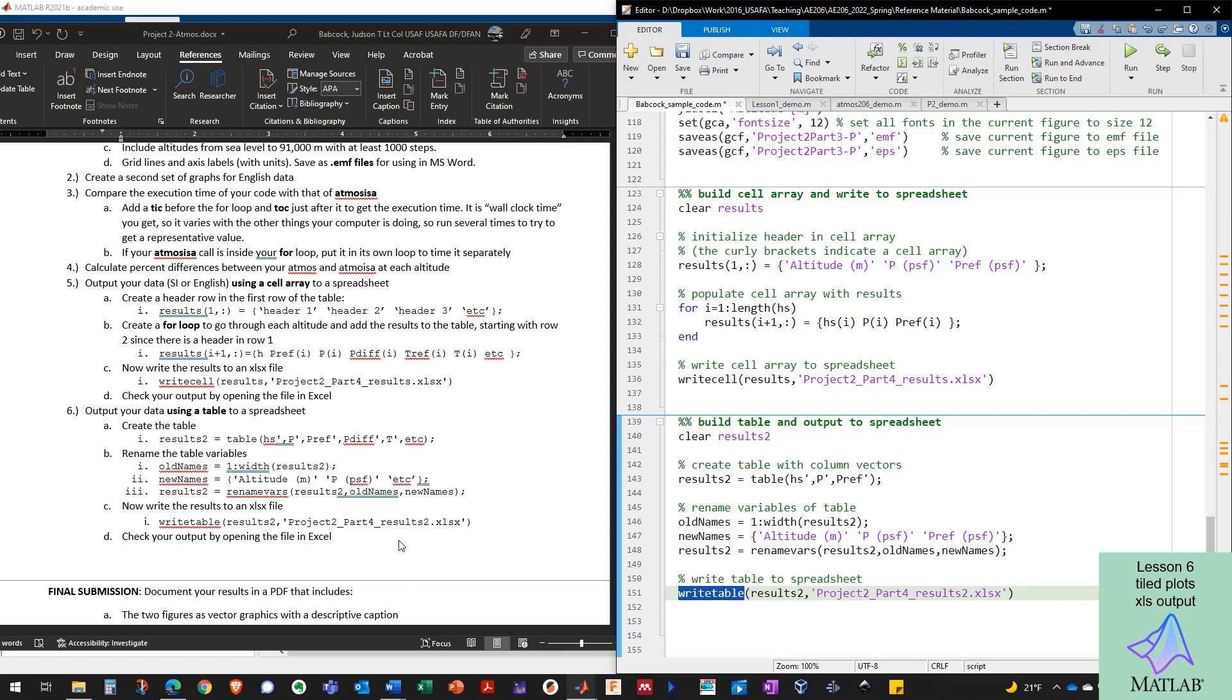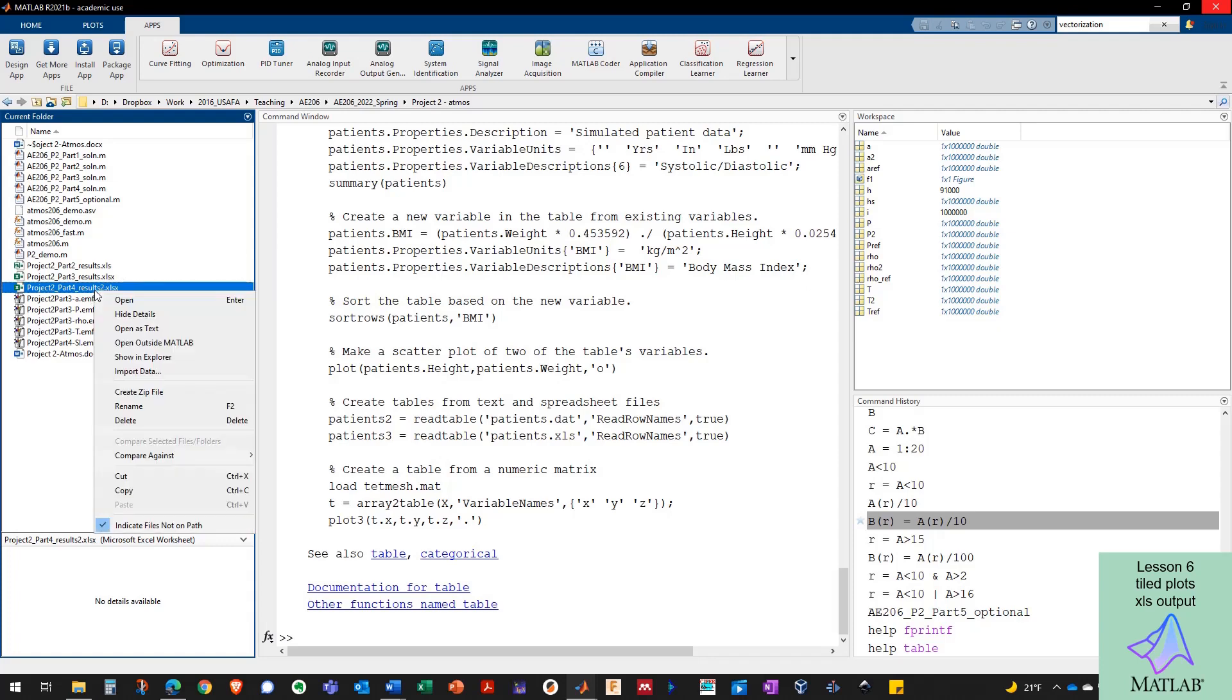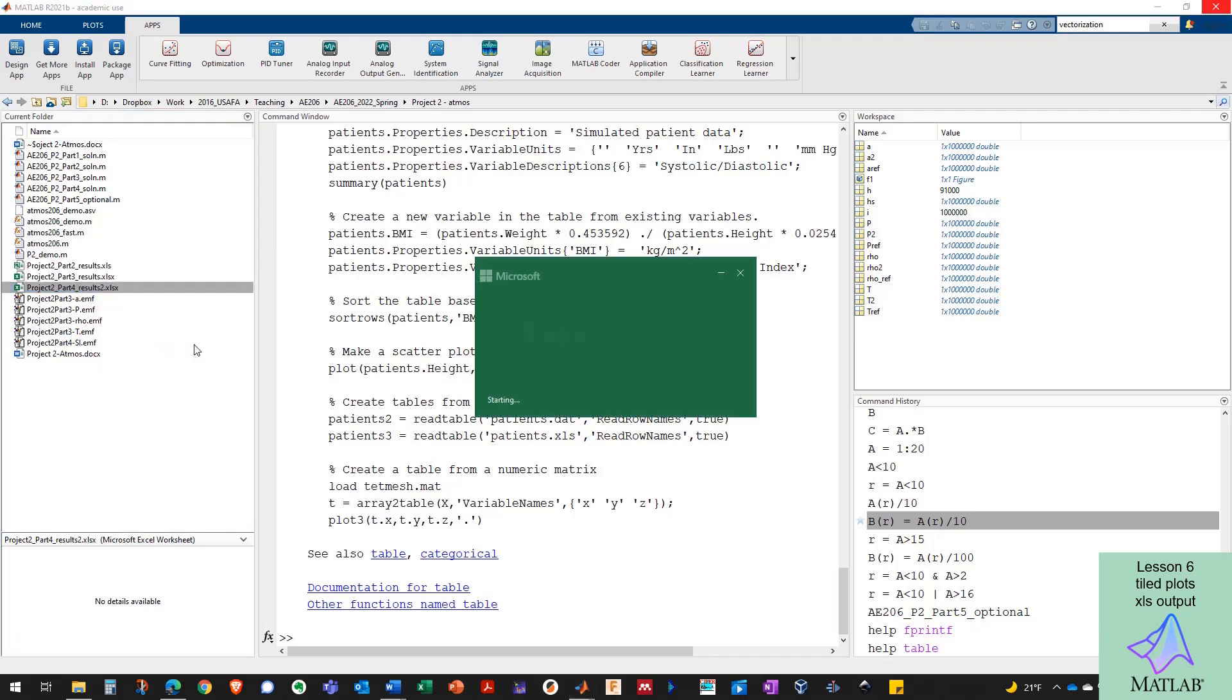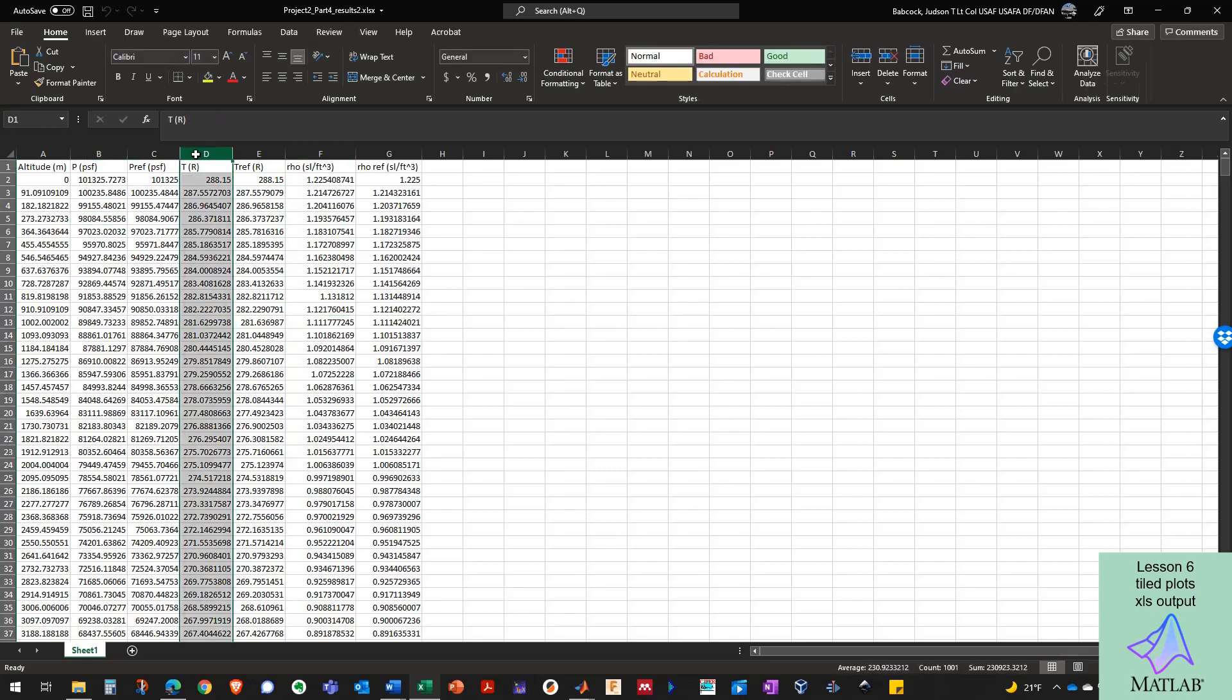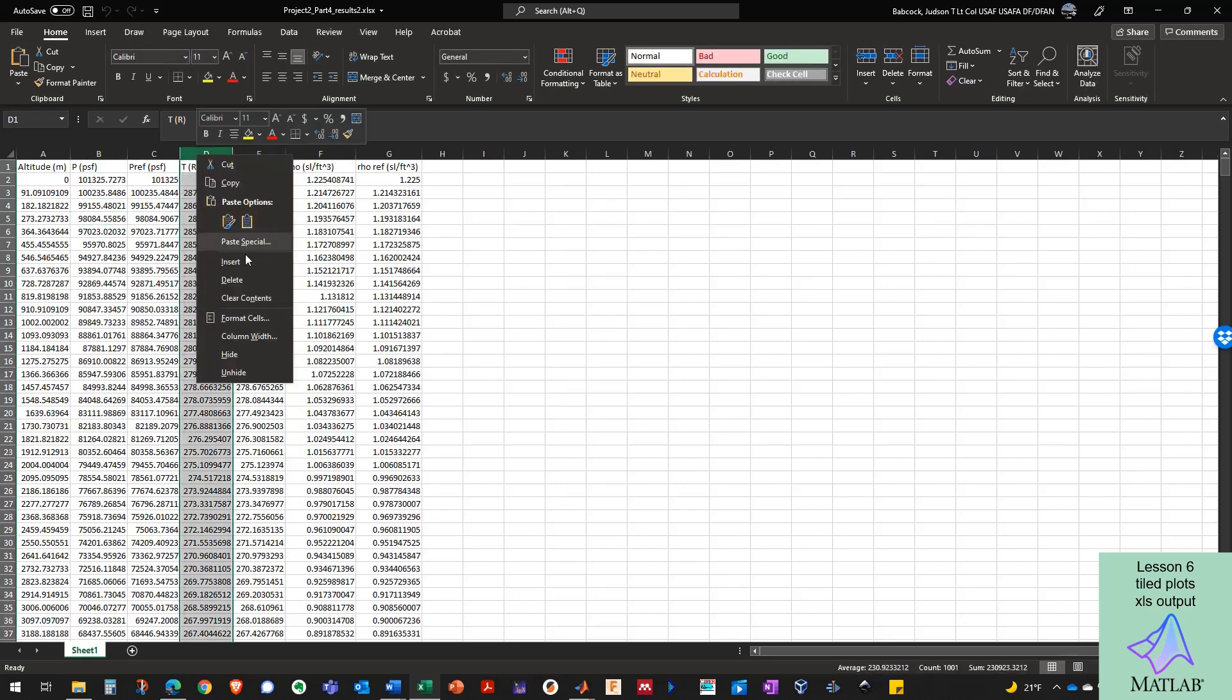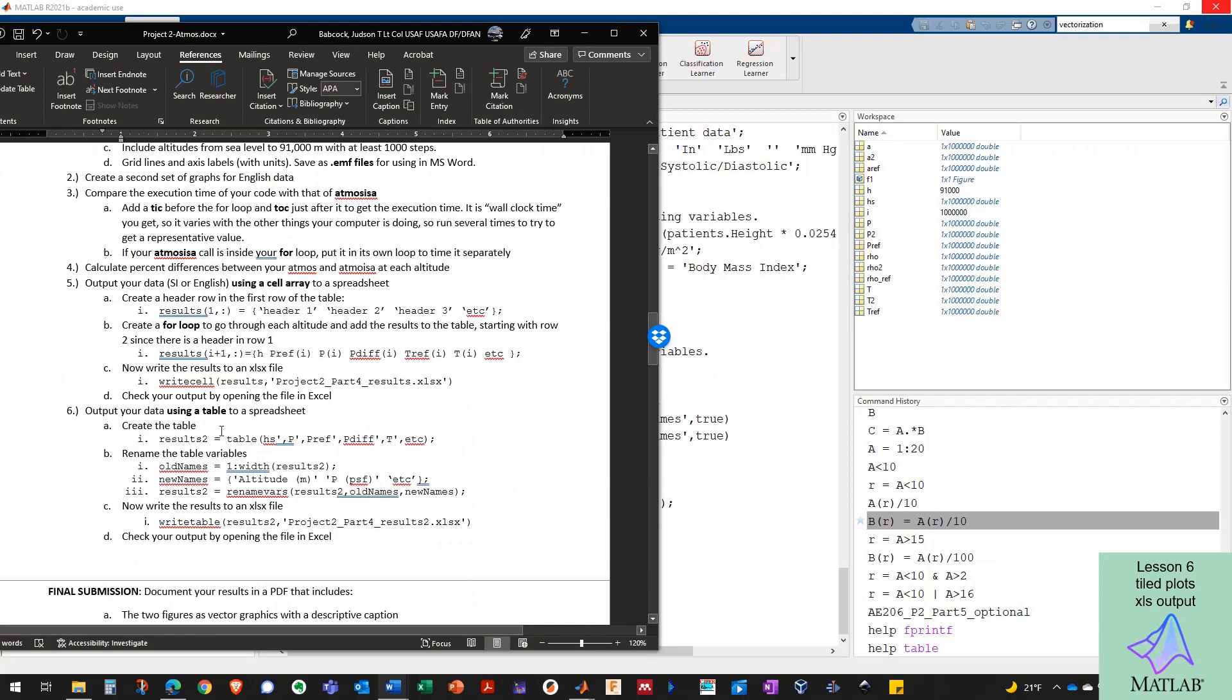So pick one of these two methods to output your data to a spreadsheet. And I would keep this handy. So I'm going to open this outside of MATLAB in Excel. Right-click, open outside of MATLAB. And here's my pressure, my reference pressure, temperature, reference temperature. And you need to have other columns in here that show percent difference. So I should see another column in here that says percent difference for pressure, percent difference for temperature, and for density.